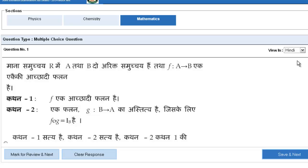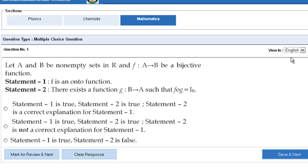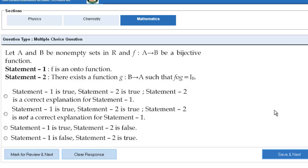Please note again, if you want to change your language to Hindi you can change it from here. The questions will automatically be uploaded in Hindi language, and if you want to continue with the English version, you can just click on this. This is how the questions will be given.